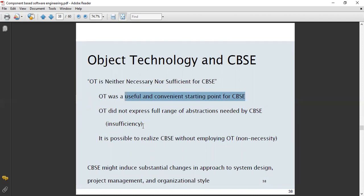Object technology did not express the full range of abstractions needed by CBSE, so it is insufficient. It is possible to realize CBSE without employing object technology — it is not a necessity. Furthermore, CBSE might induce substantial changes in approach to system design, project management, and organizational style, depending on what kind of changes you want to deploy.